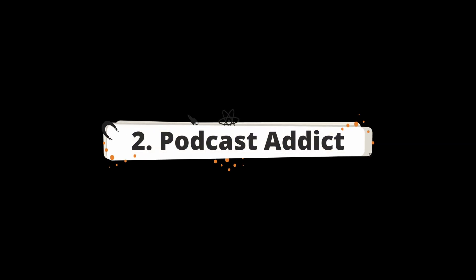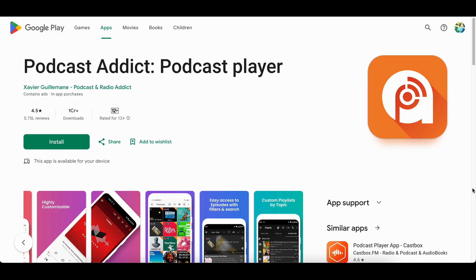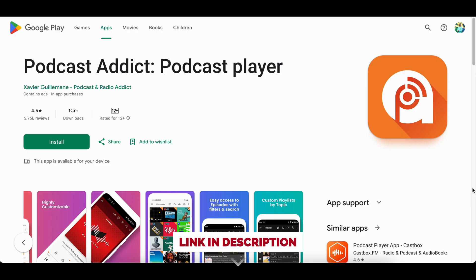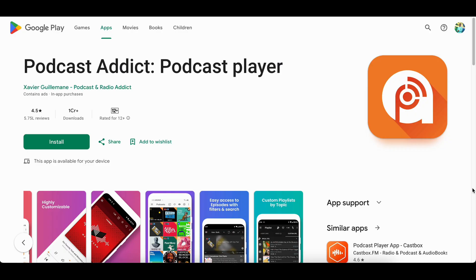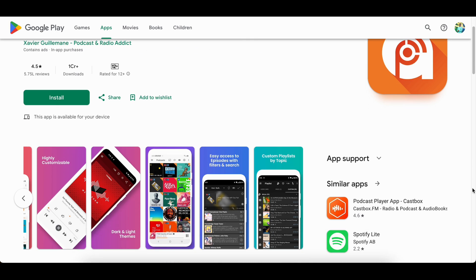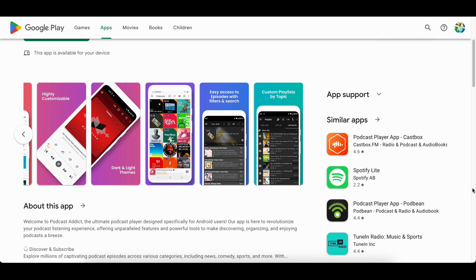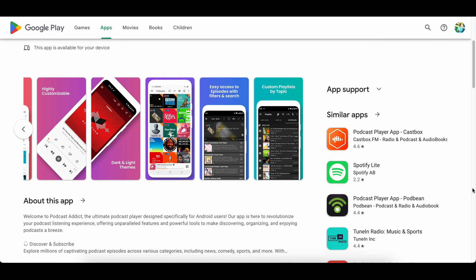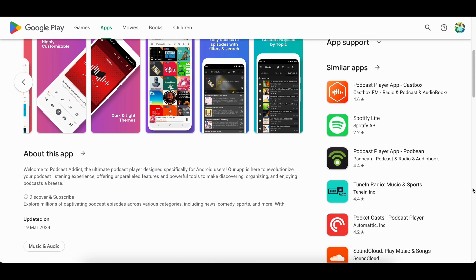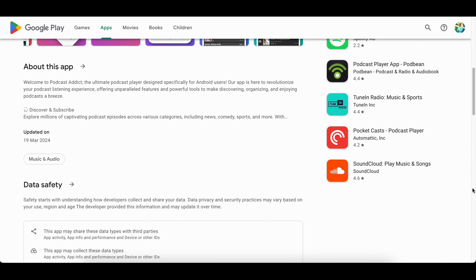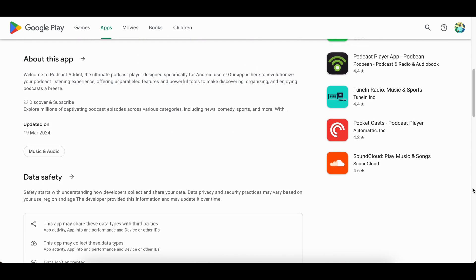Podcast Addict is an all-in-one podcast app for lots of podcasts, radio, live streams, audiobooks, etc. It automatically downloads the latest episodes of subscribed podcasts. You can create custom playlists and set download rules. It supports live radio streaming from around the world in various genres and languages.